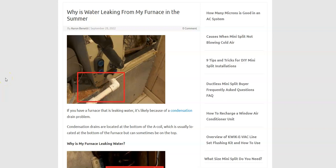So if you have a furnace that's leaking water, I thought I'd go over some of the causes and fixes of why it would be leaking and how you go about fixing it. I'm going to put links down below for everything I'm looking at here.